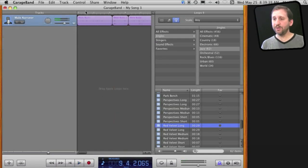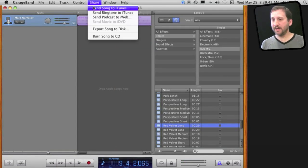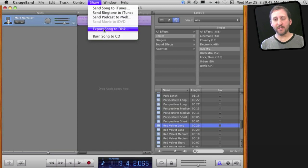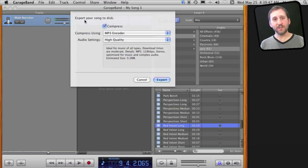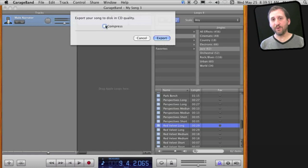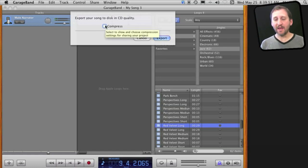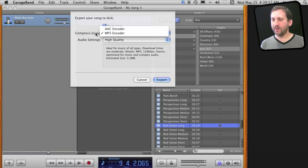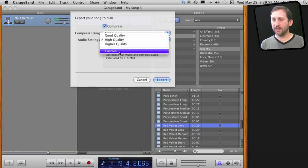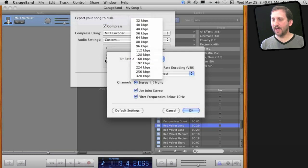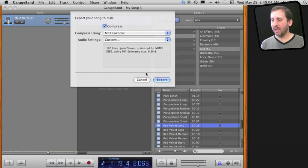When you are done you can export using the Share menu. You can send it right to iTunes or more likely you want to export song to disc. You can select your options - turn off compression and it will export it in full uncompressed quality as an AIF file. Turn on compression and you can choose here whether you want to do MP3 or AAC. Choose the quality or choose a custom quality setting, choose the exact MP3 settings there and export it as a file.